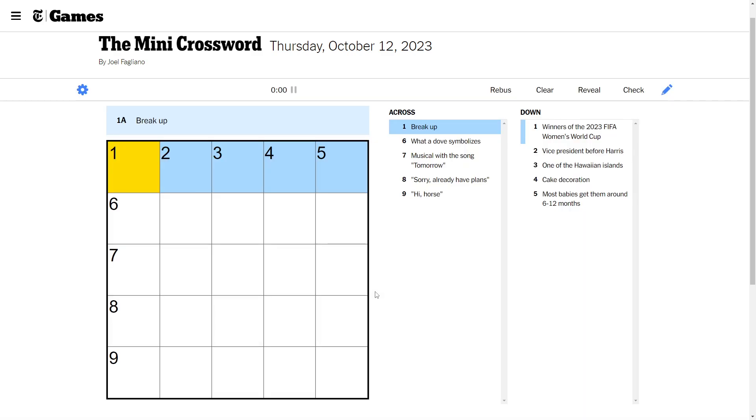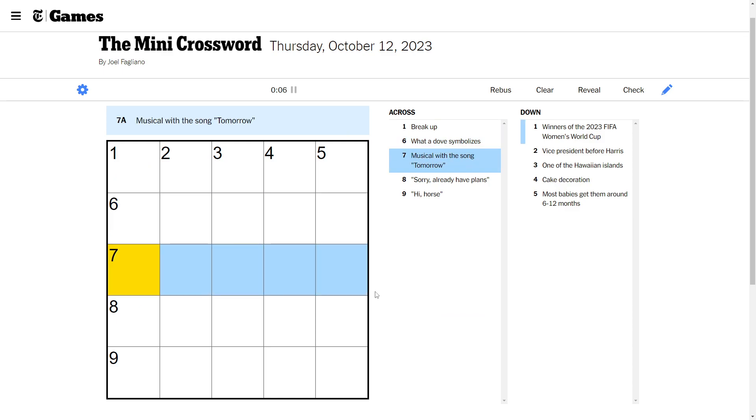3, 2, 1, let's go. Break up what a dove symbolizes. Love. Musical with a song tomorrow. Musical with a song tomorrow is Annie.